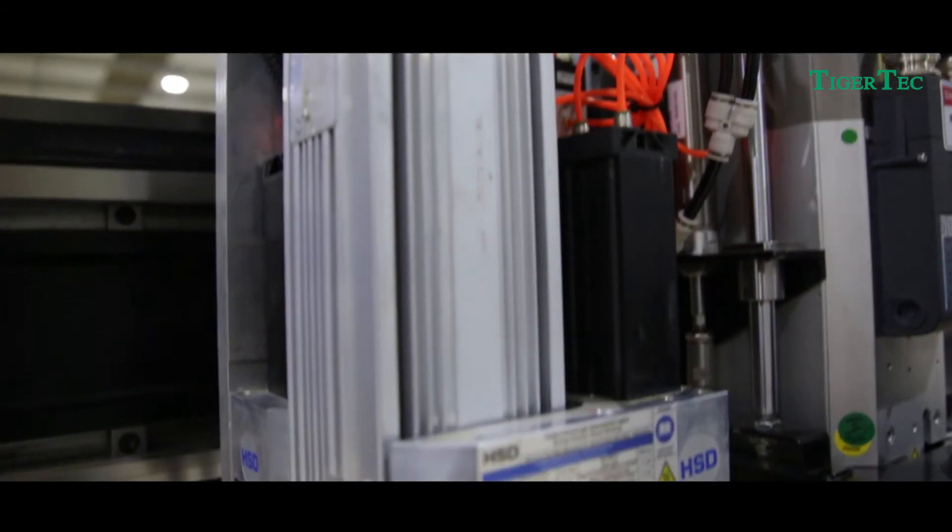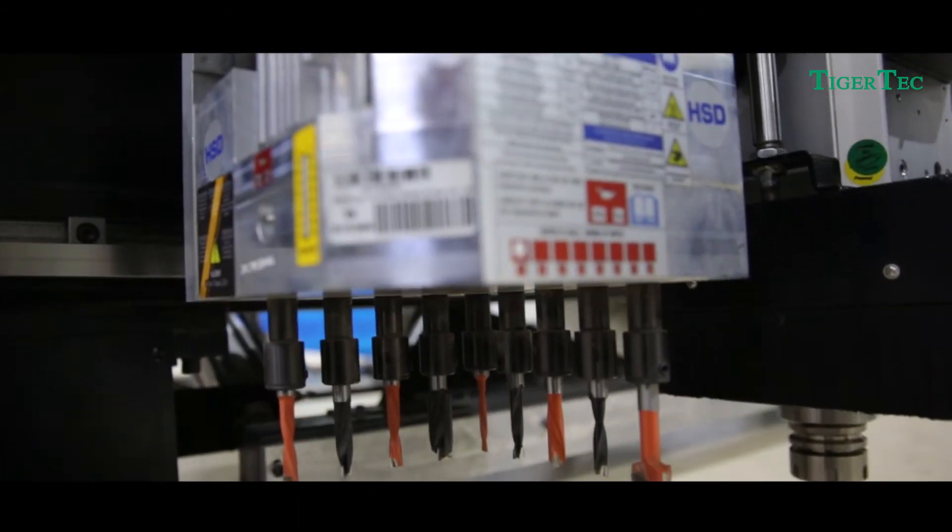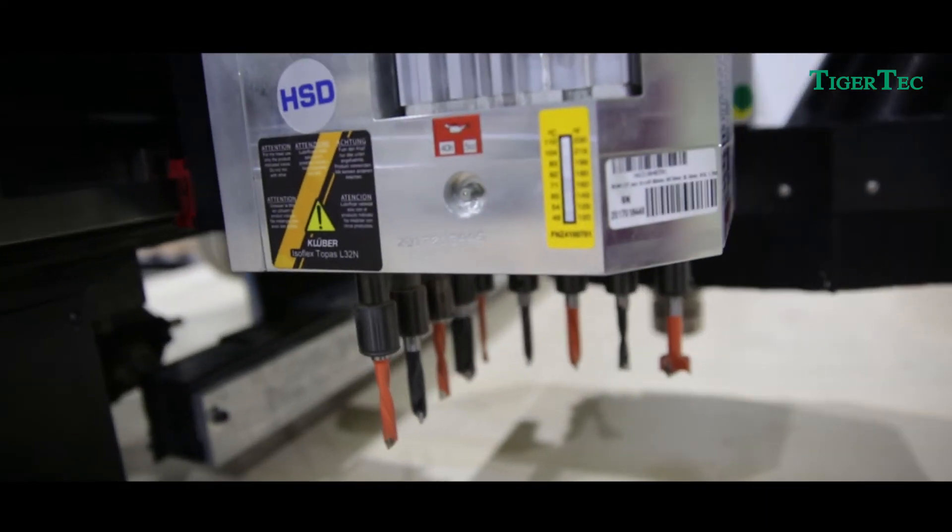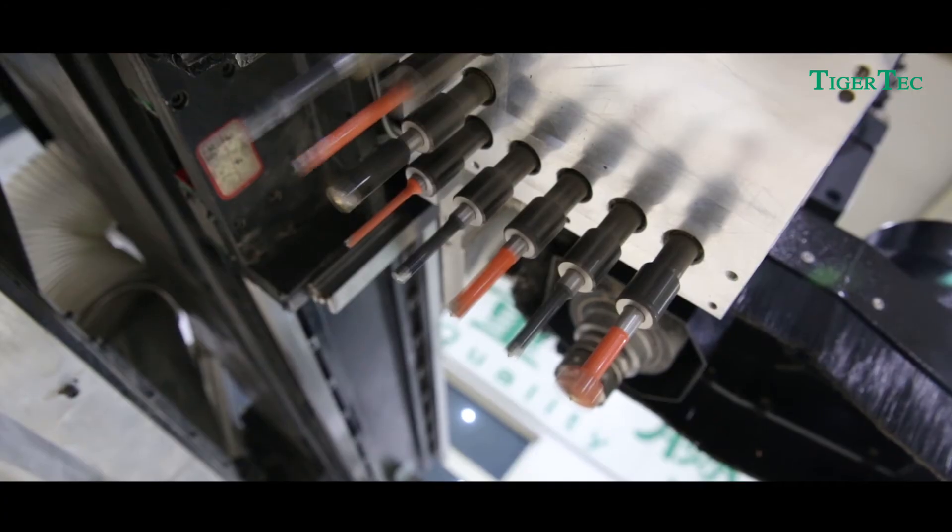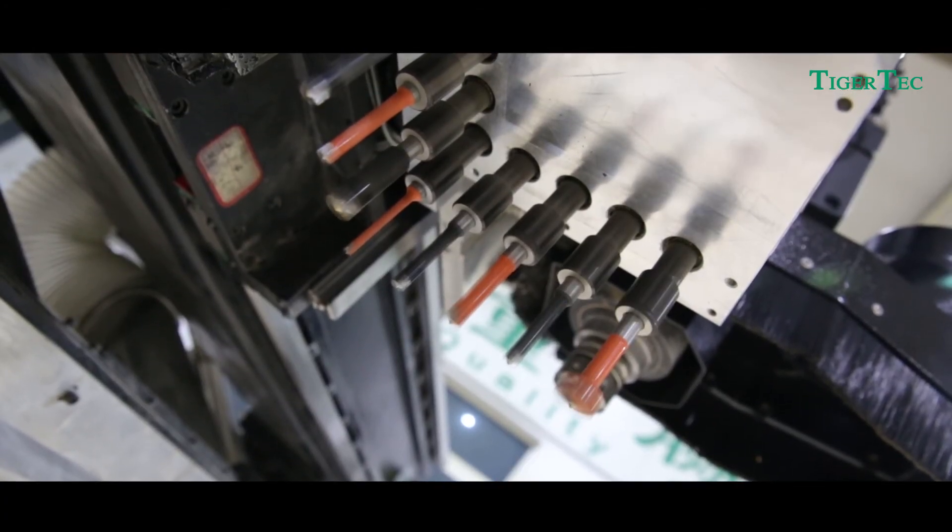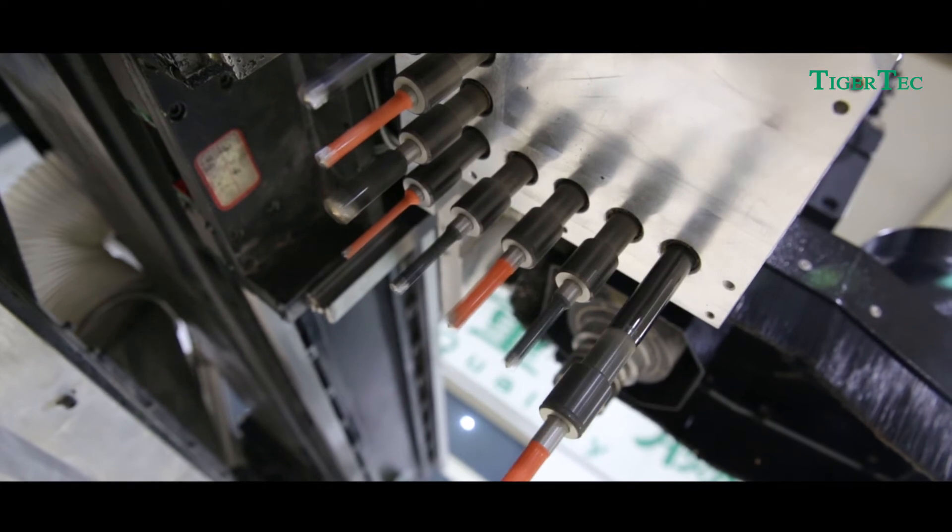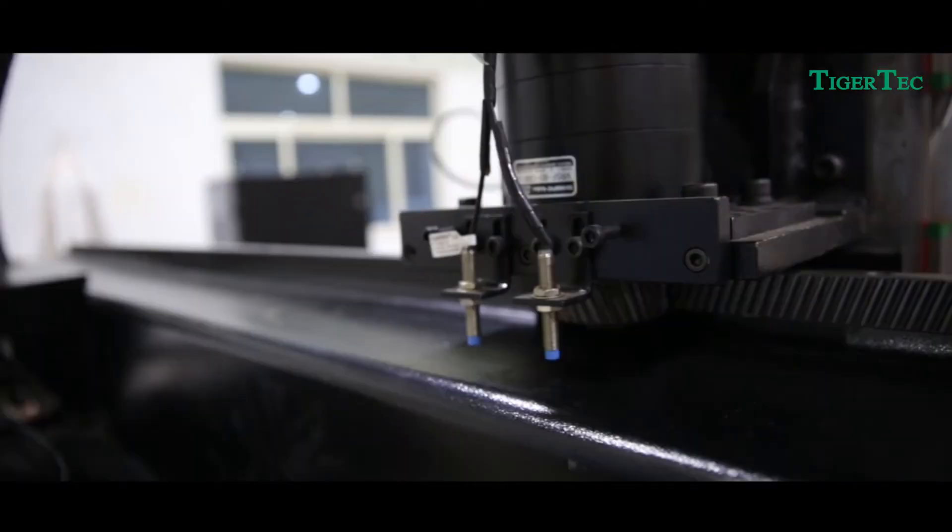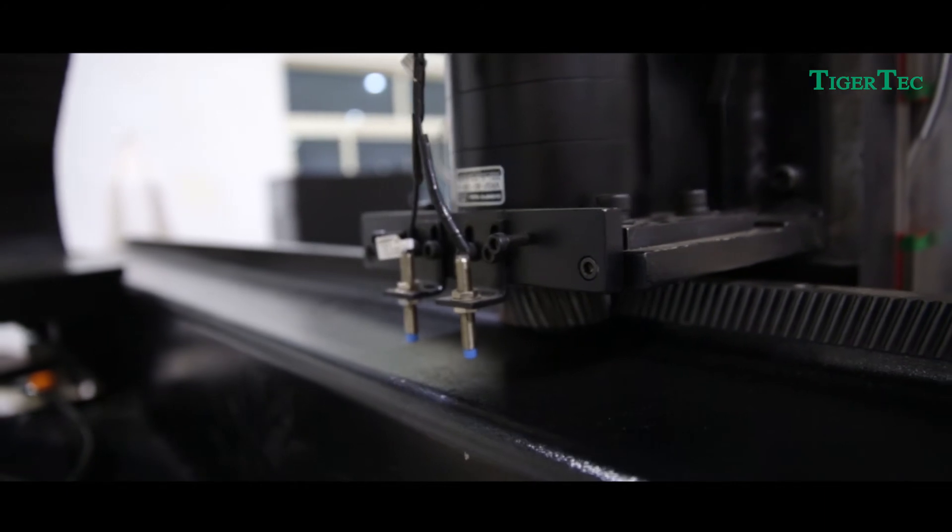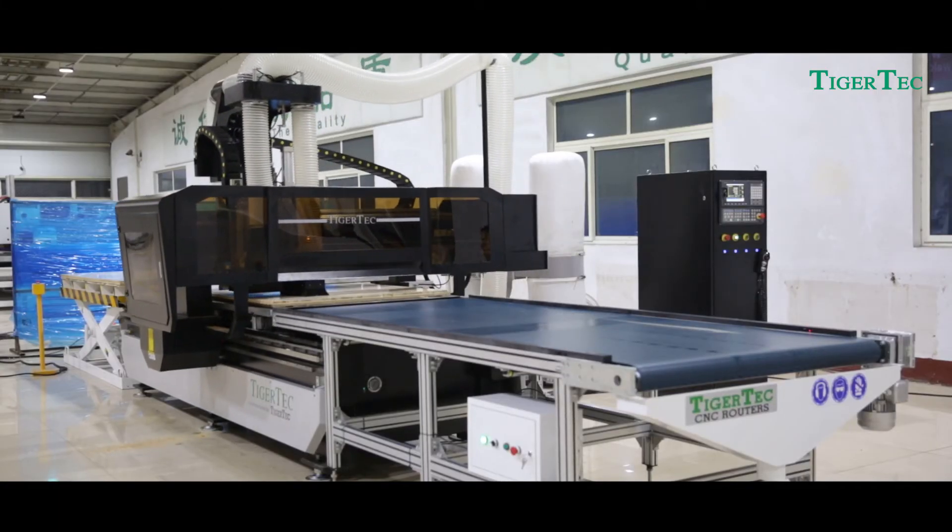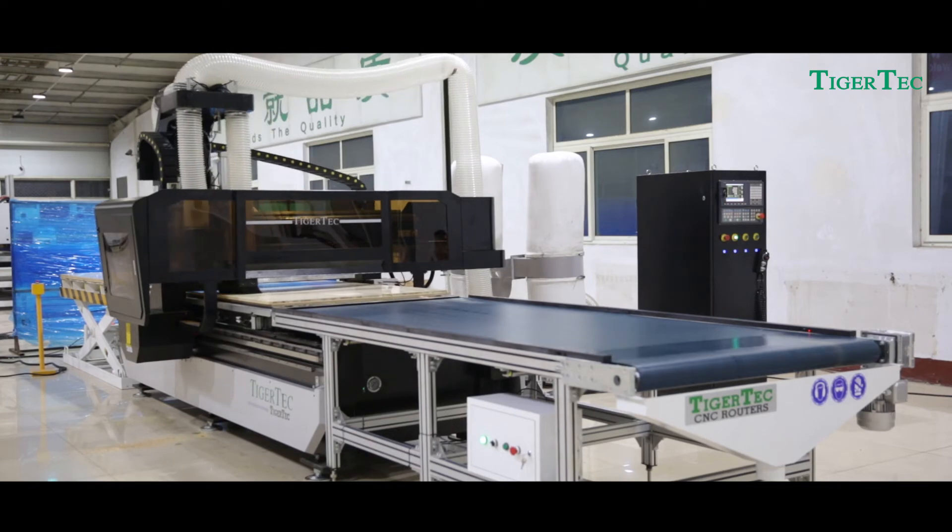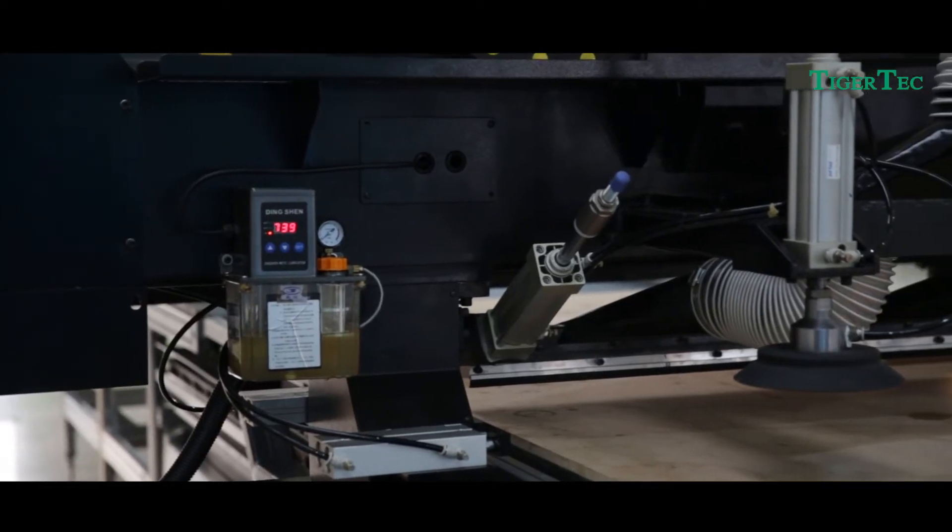Second, Italy HSD 5 Plus 4 L-Type Vertical Row of CNC Drilling offers faster drilling speed and high precision. Third, Japanese Yasukawa Servo System and Shimpo Planetary Reducer ensure high running speed and accuracy.